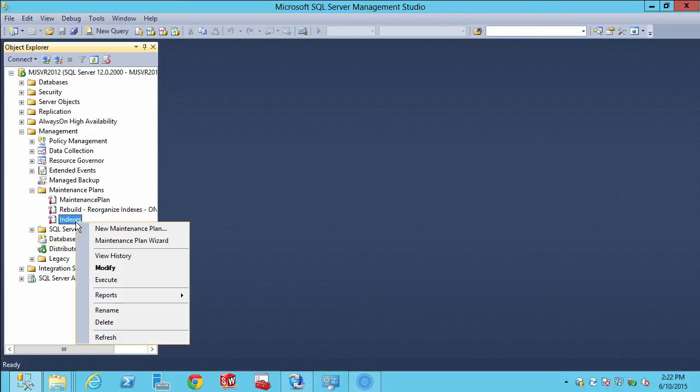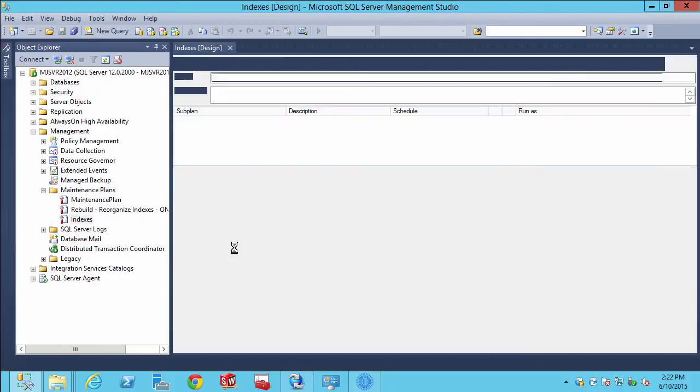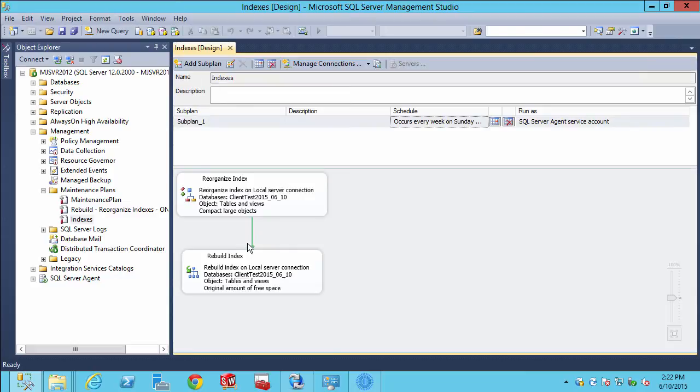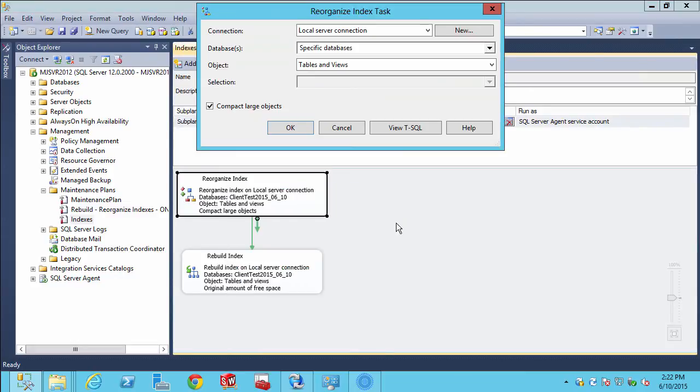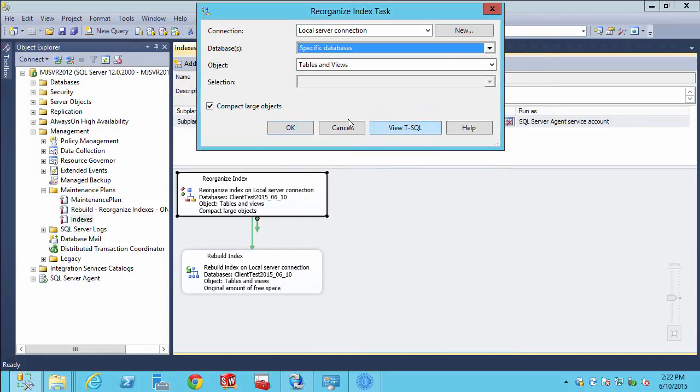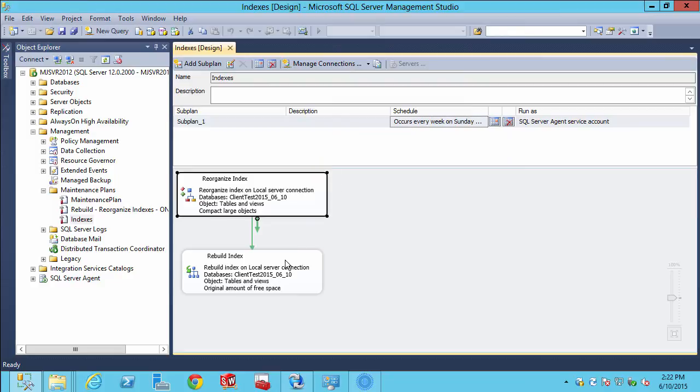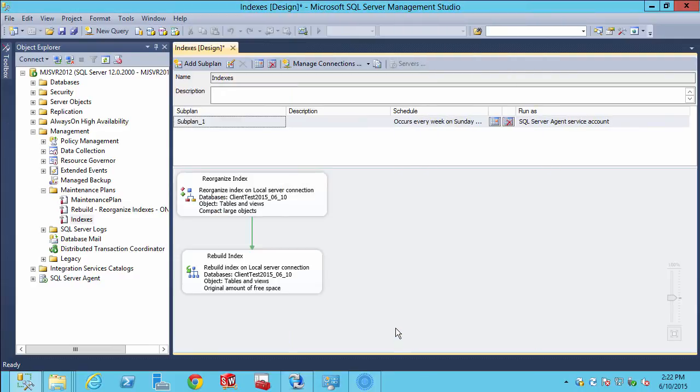If you need to modify anything, simply right click on the maintenance plan and choose modify. We'll see the different tasks that we have, which we can edit each one to pick different databases if we need to include others, or to change the rebuild as well. They're just two separate tasks. Click on the calendar icon to change the schedule. Perhaps we want to move it up to 10 p.m. And there we go.